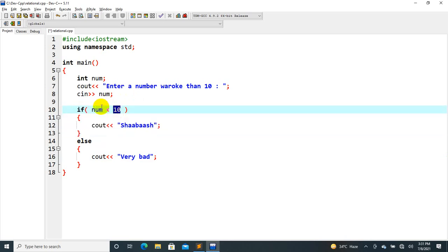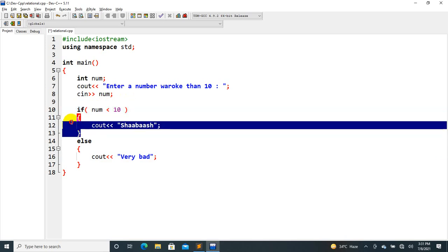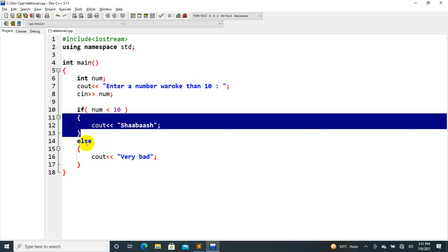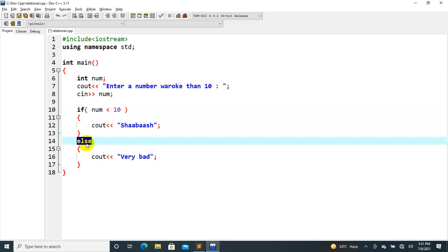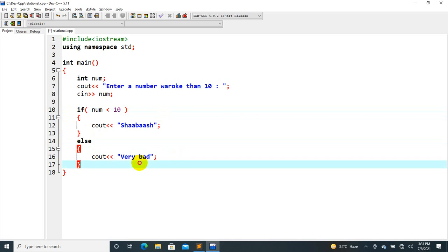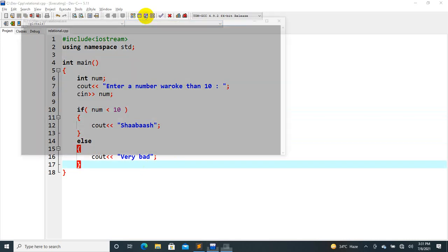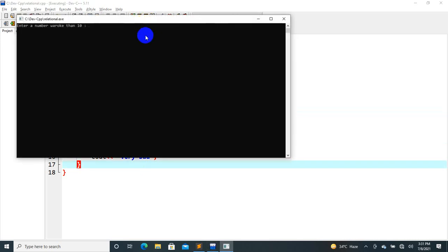If the condition is false — the number is above 10 — the if block is not executed. You can see: this is the core logic. If the number is less than 10, we print the result.